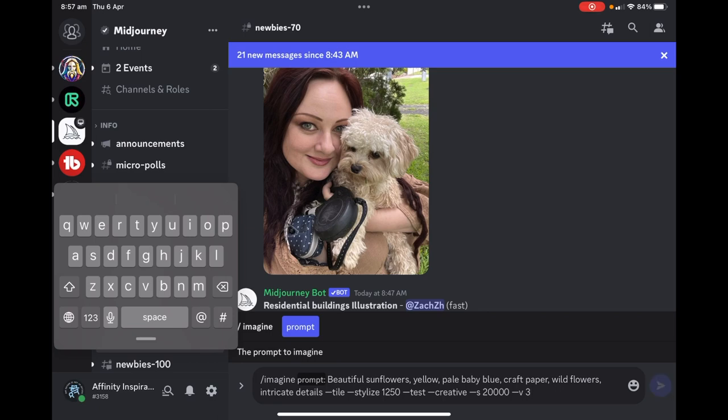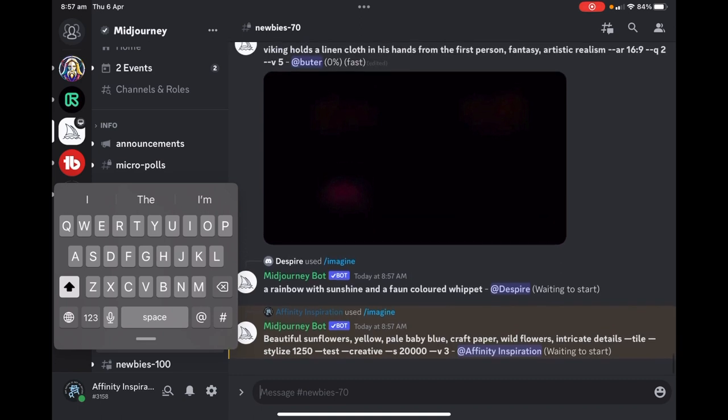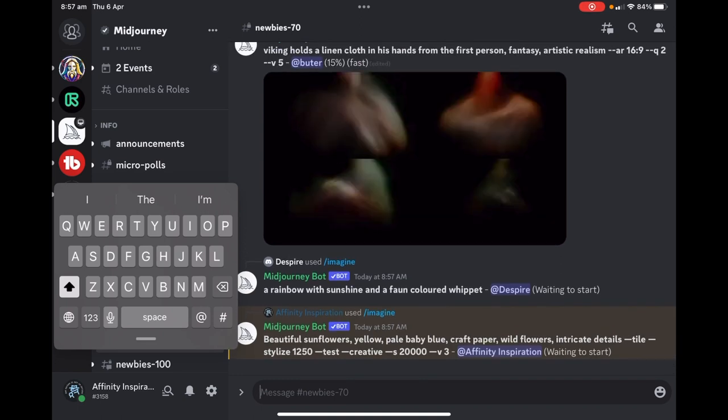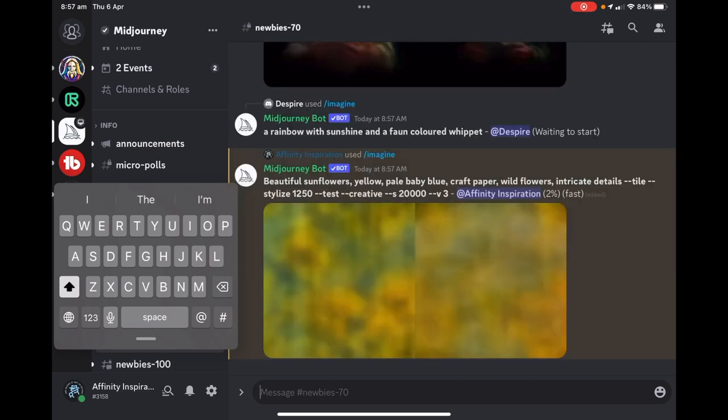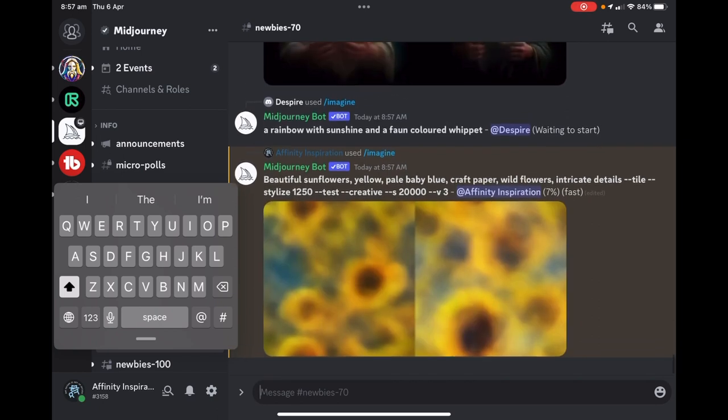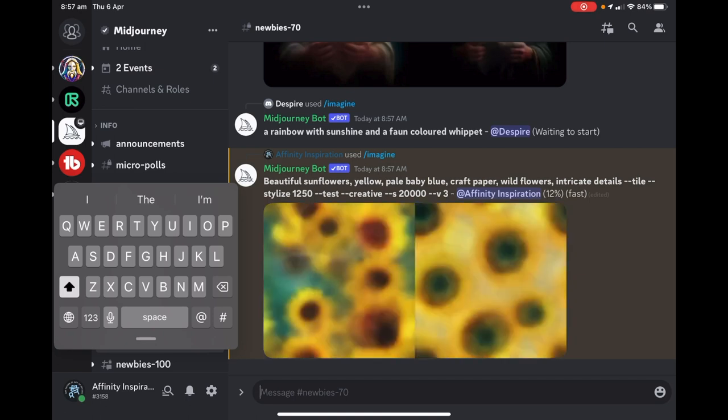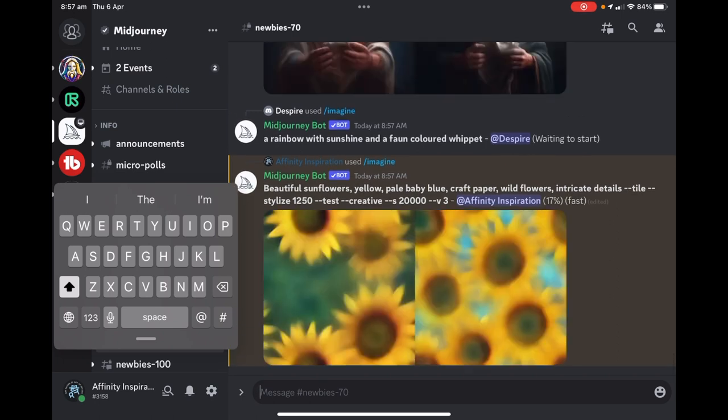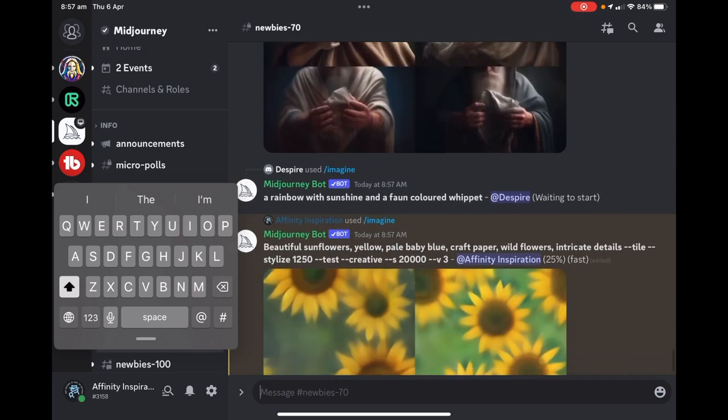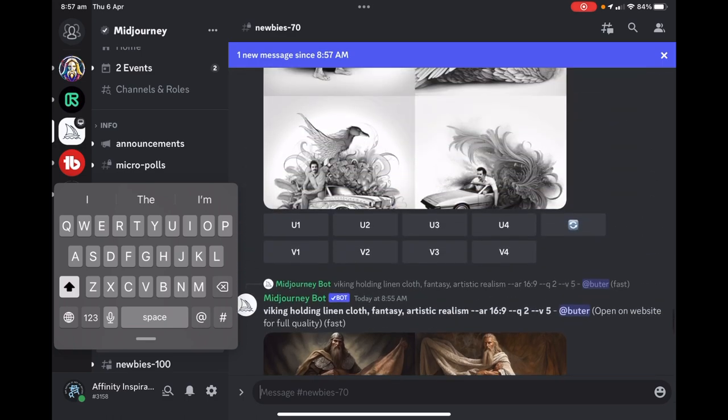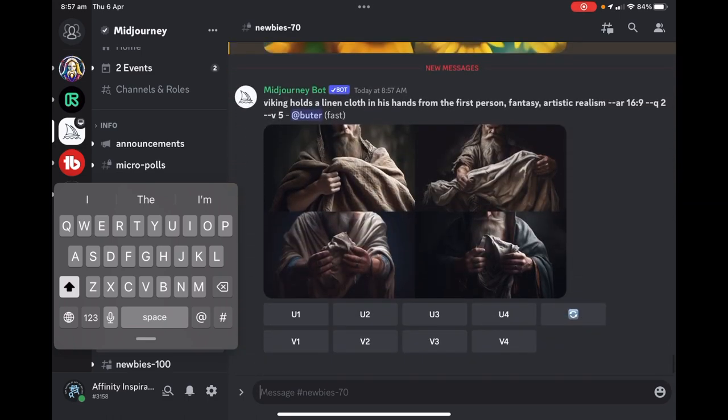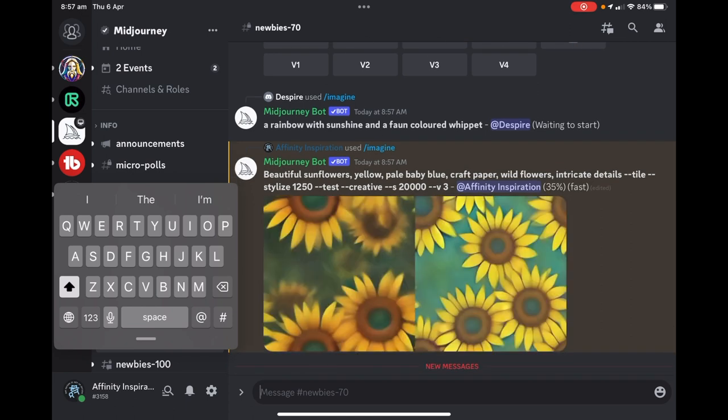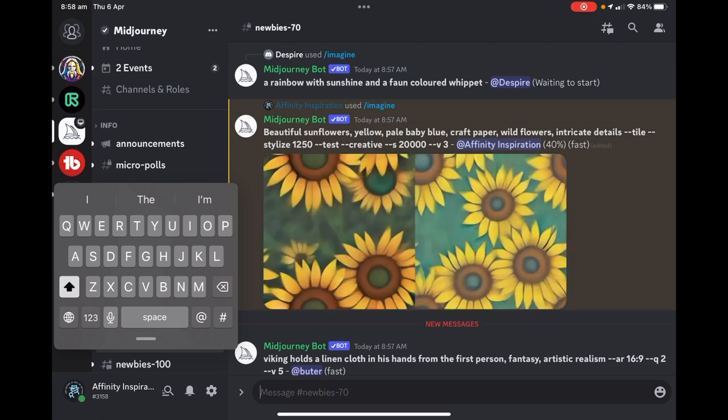When I press the right arrow, away it goes. You can see that's in my name there, Affinity Inspiration. It's creating, it's waiting to start. This is very busy, as you can see. People all around the world are doing this. It's slowly creating the sunflower patterns. The problem is it will scroll through and you can see people generating stuff everywhere. We're still only at 35 percent, 40 percent.